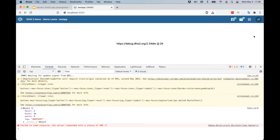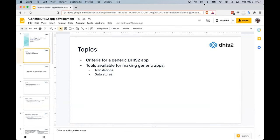Hopefully that helps. Let me know if you have further questions about the useConfig hook or accessing server version information in your applications. I'm not looking at the chat, so Deborah, if anything comes up please mention it.